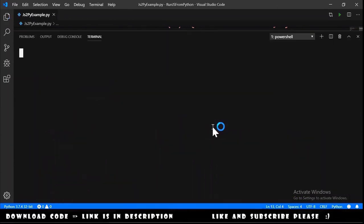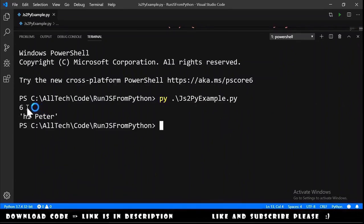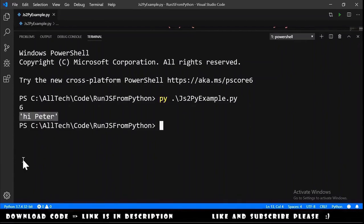We open the terminal and type py js2py example. Hit enter and we got here 6 and the hi peter.